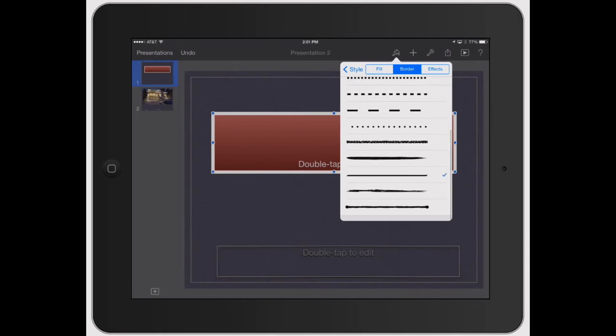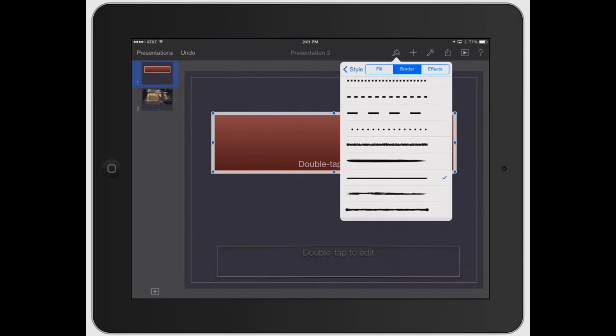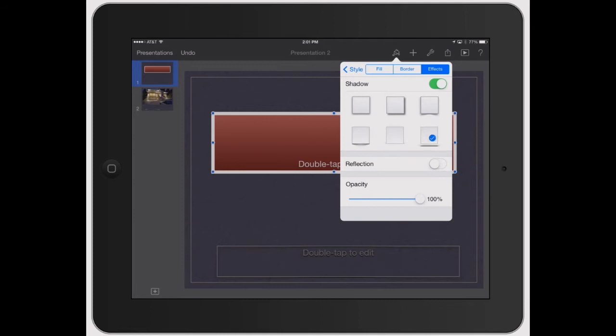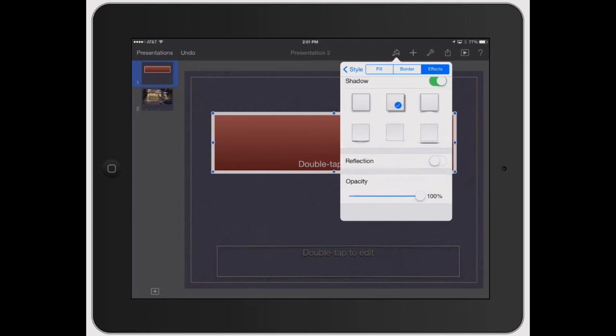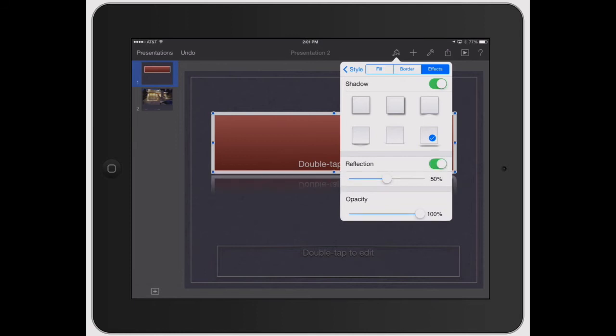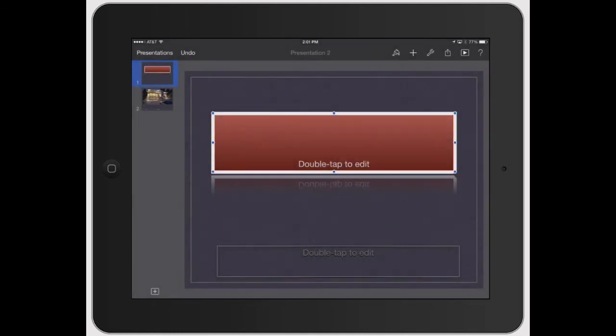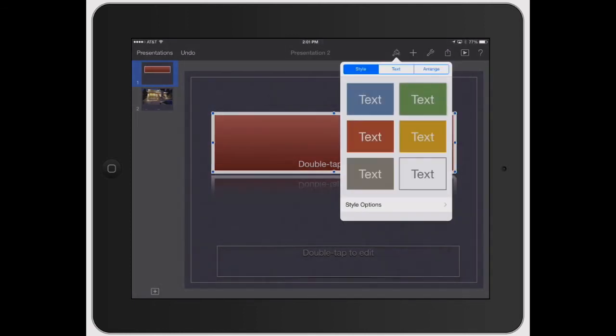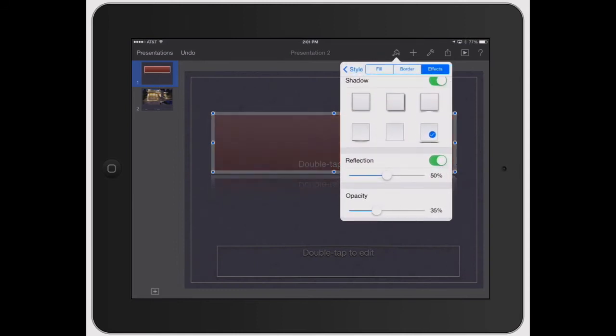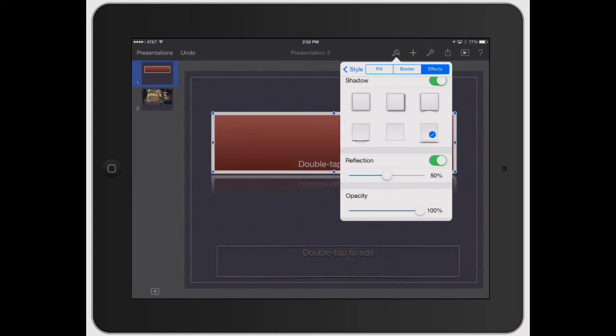Or you can also click on Effects. And then you can add a shadow. These give you a couple different options here right off the bat. And you can also turn Reflection on. See how that looks. And go back to Style Options. And then you can mess with Opacity. Make it go from kind of really dim to just completely solid. And you can really adjust how the reflection looks.